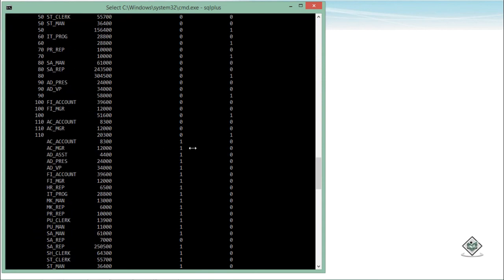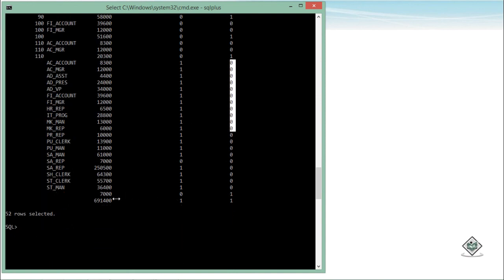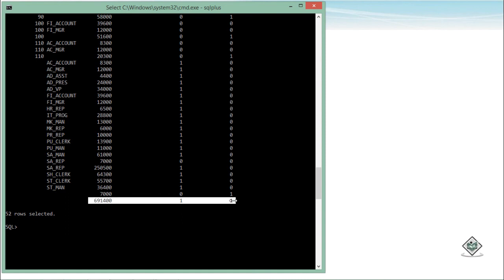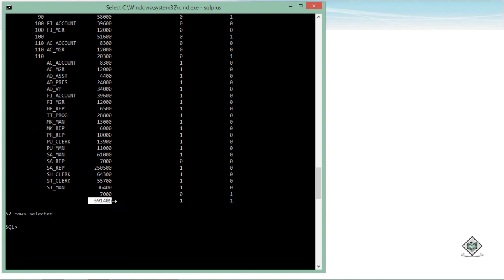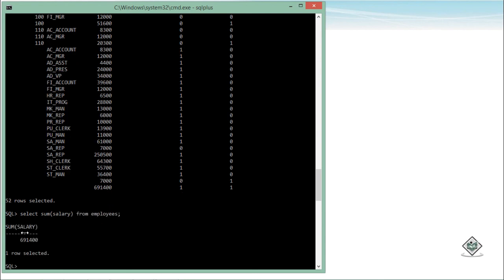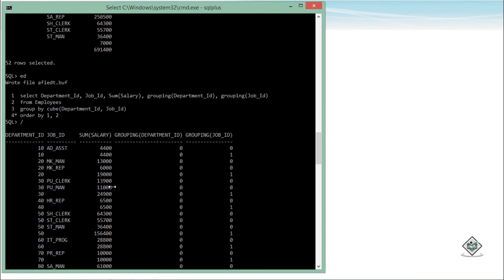For the job-ID-only subtotal rows, department ID shows one because it is not in action, while job ID shows zero. Finally, for the grand total row, both columns show one because neither department ID nor job ID is individually driving the grouping — it is the overall total. You can verify this total value of 691,400 with a simple SELECT SUM(salary) FROM employees. This is how you can group data in Oracle using SELECT statements.